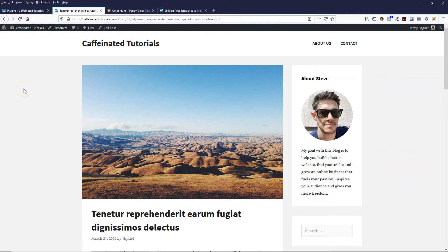Hey, this is Steve with Coffeeshop Blogger helping you build a better website. In this video, I'm going to show you how to add social media icons to WordPress.